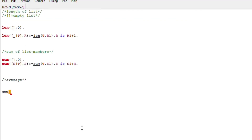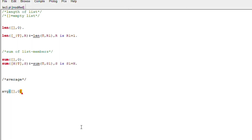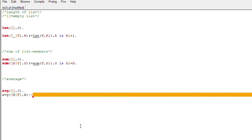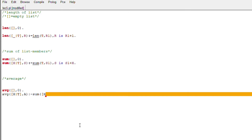Now let's do another thing using this single program we have already written — we will try to find the average of a list. To find the average, we need the sum of the elements and the length of the list, then we divide the sum by the length. We have already written functions for both, so we just need to use function calls. The base case for average is similar: if there is no element, the average will be zero. Otherwise, we find the sum and the length of the list and divide sum by length to calculate the average.